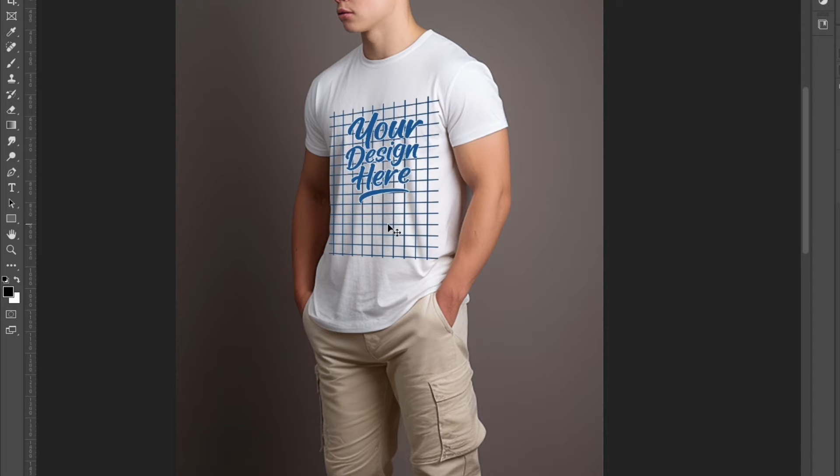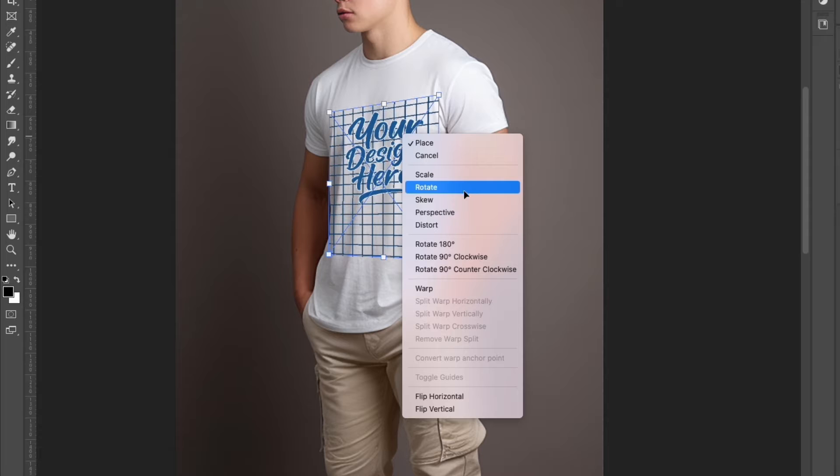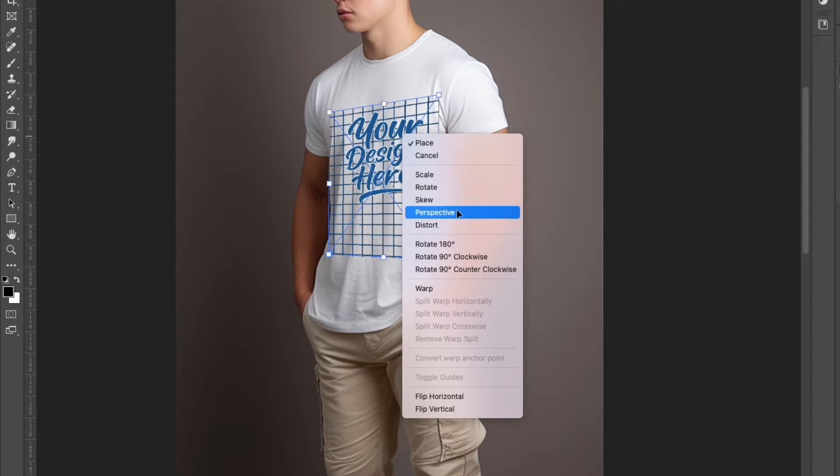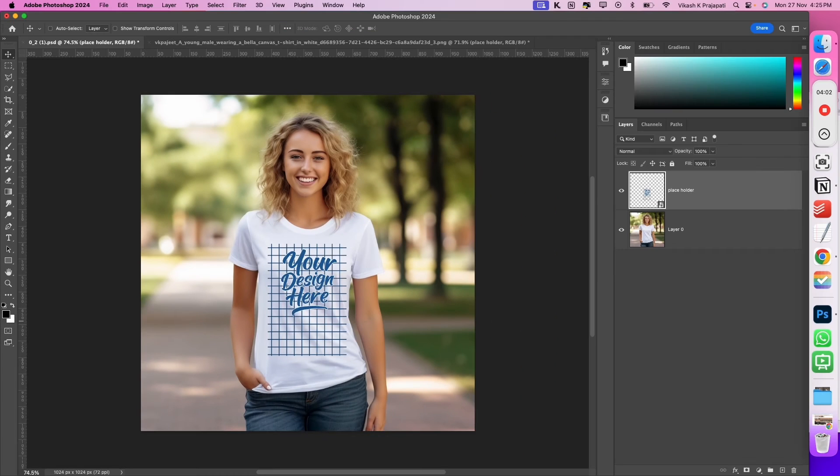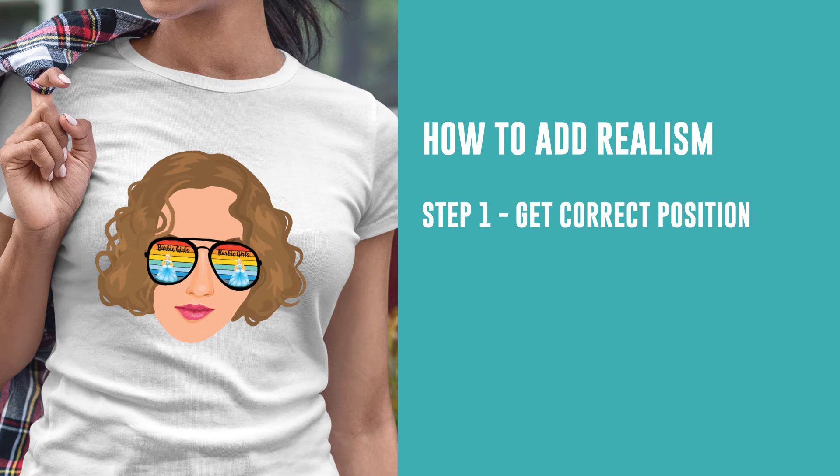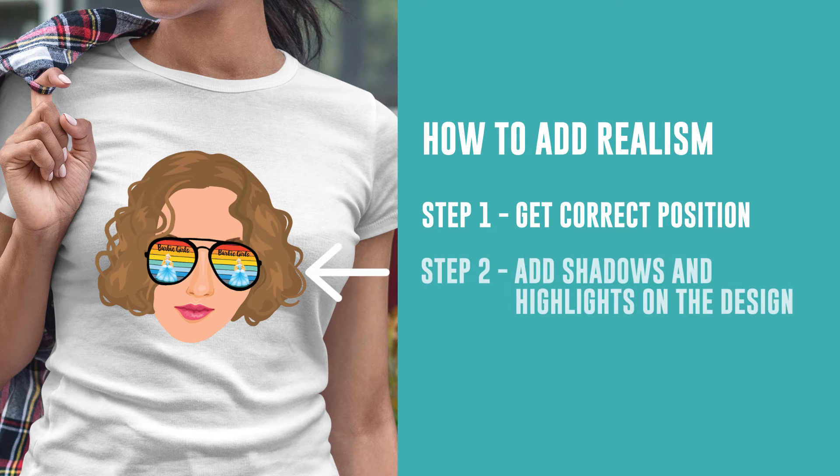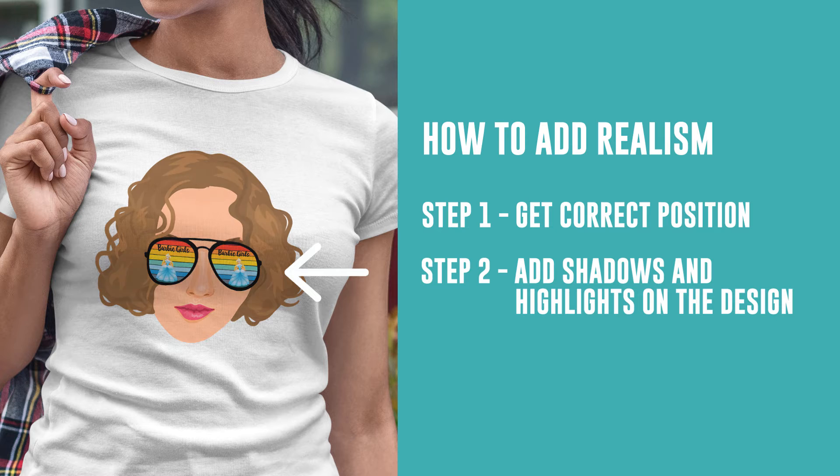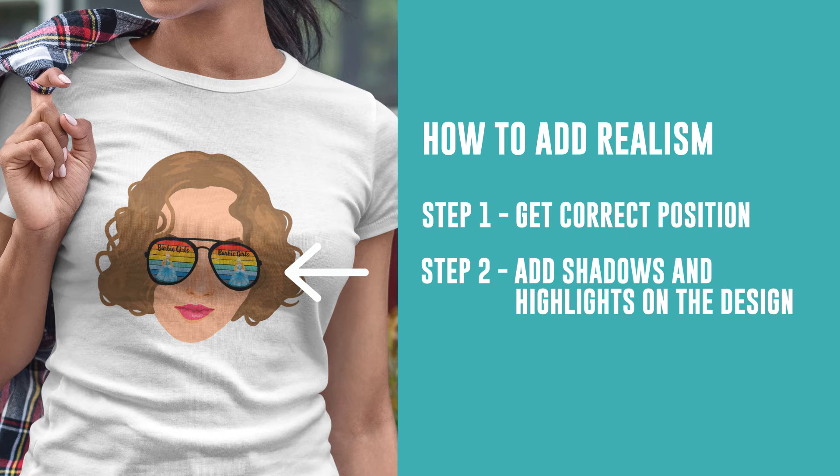Likewise, you can use the other control points. At times, if perspective does not work, you can use the distort option as well. Now we have got the perfect design placement, but the design still looks pasted and unreal. To make the design look real, we need to add highlights and shadows over the design.